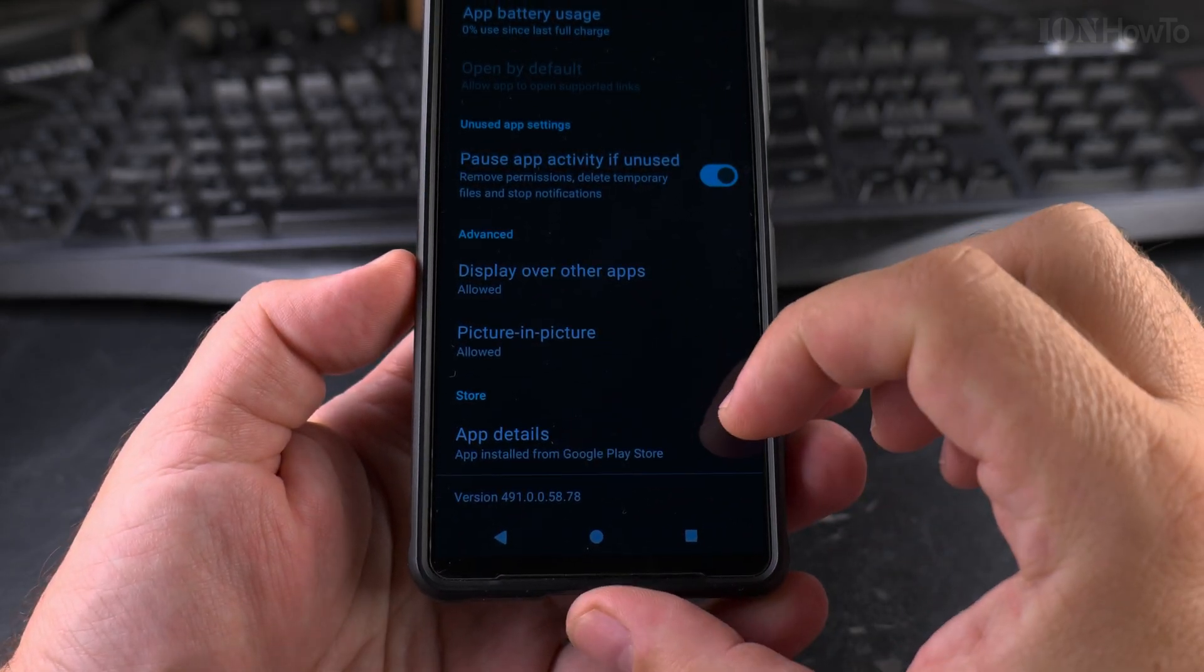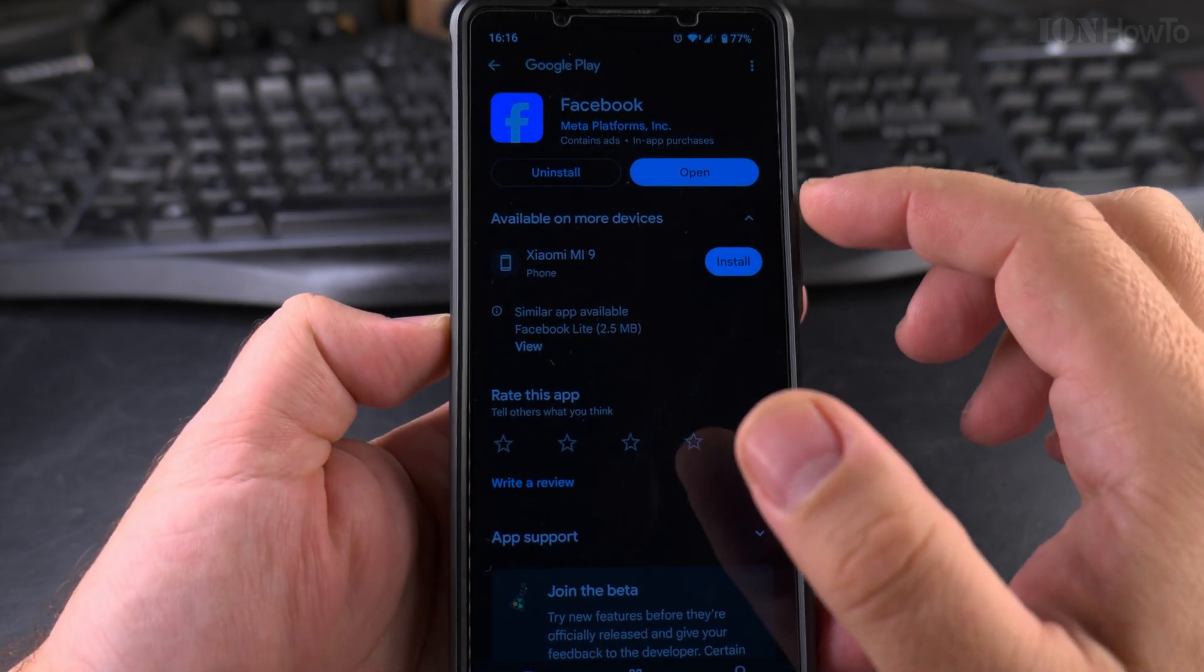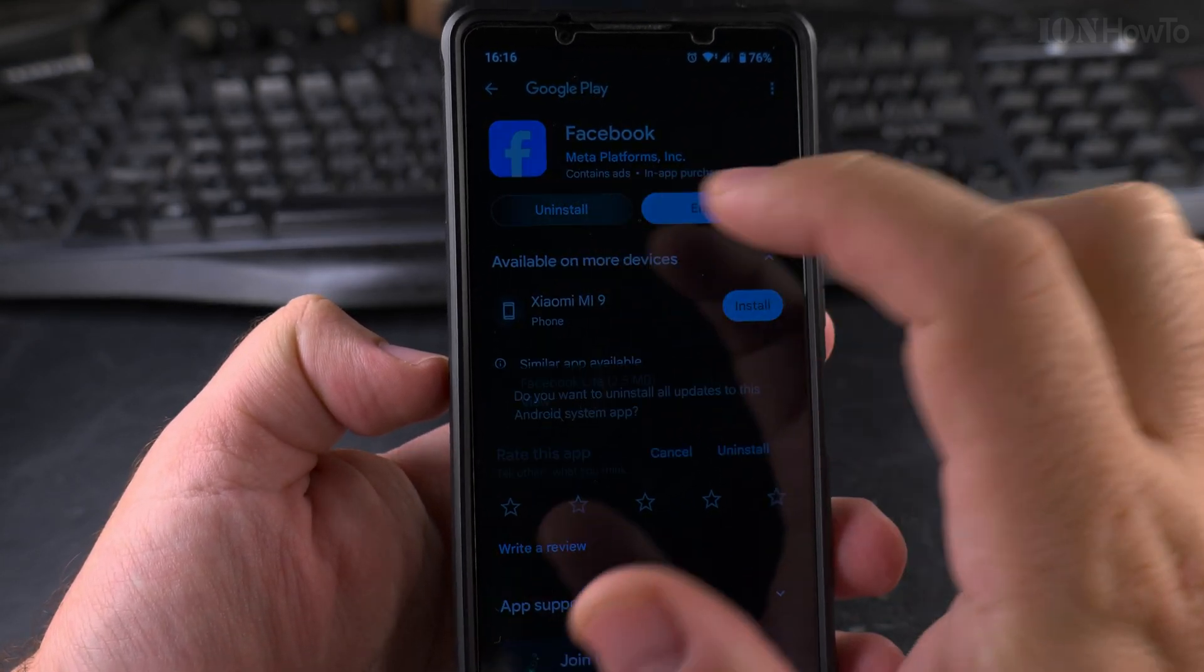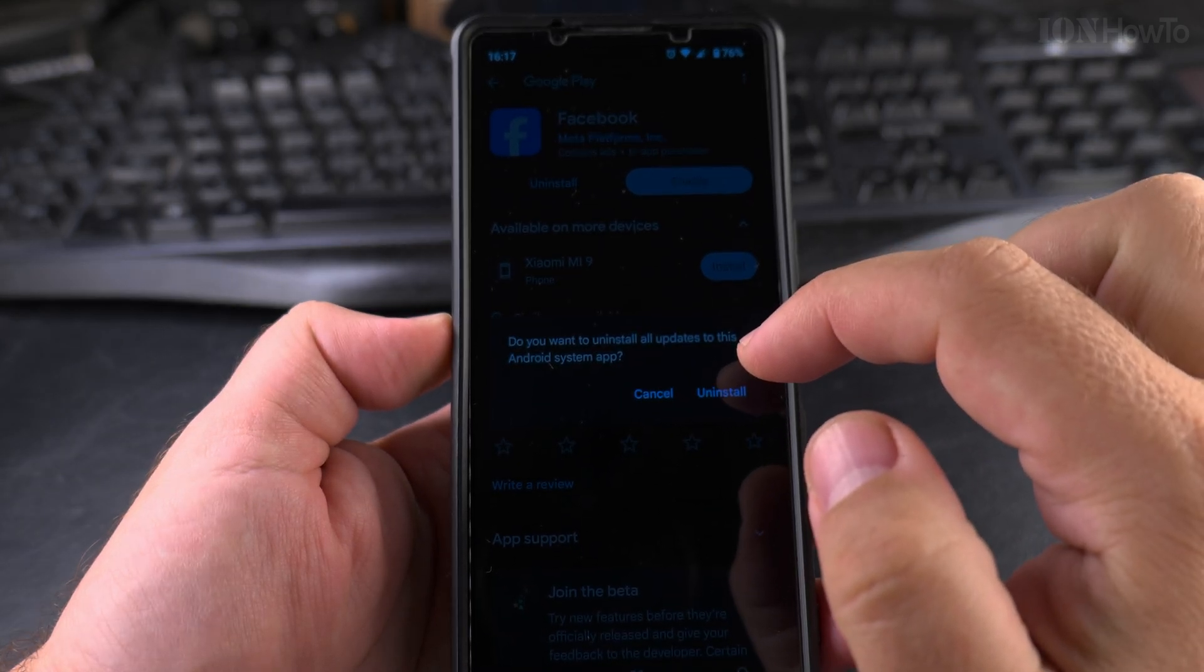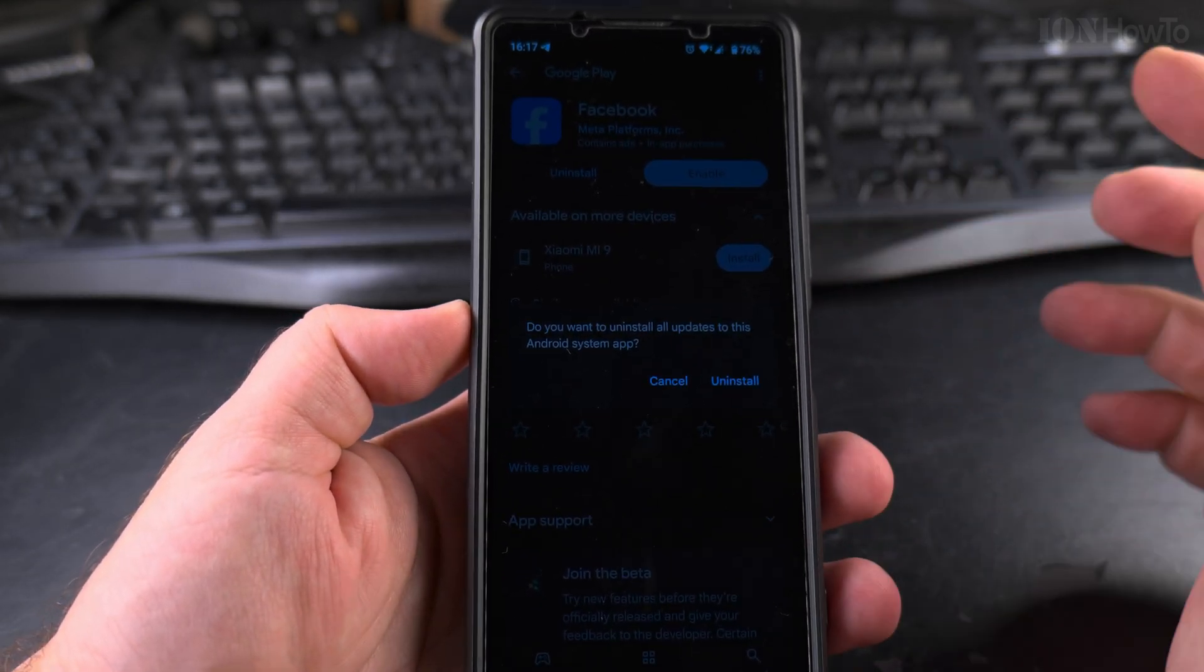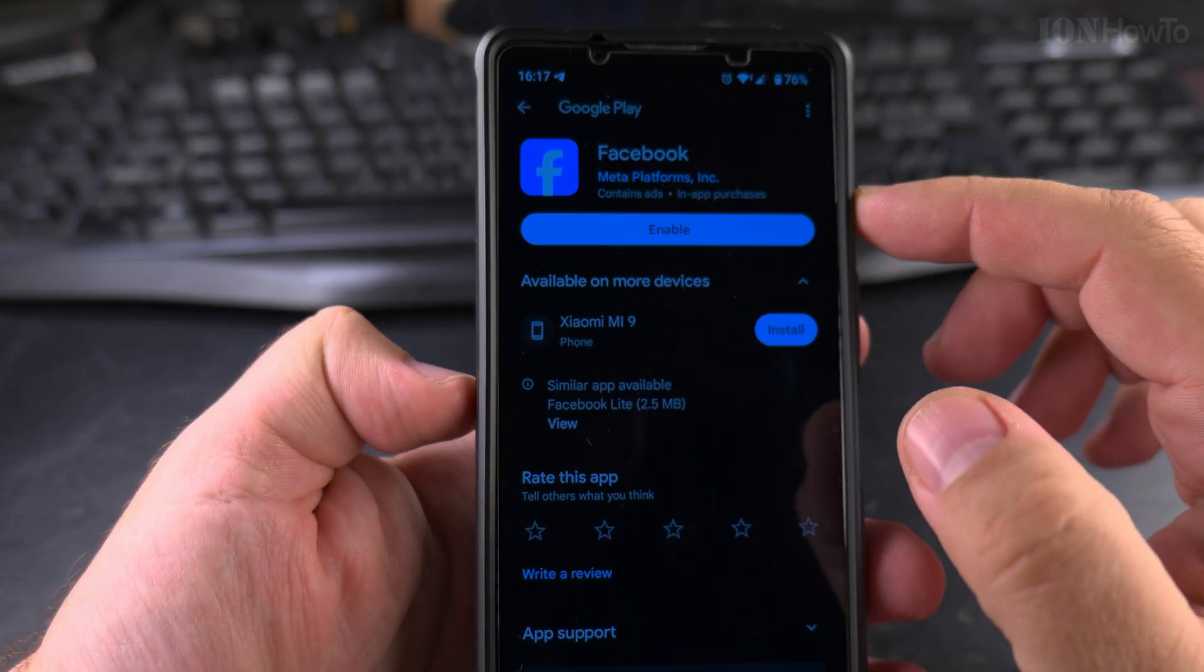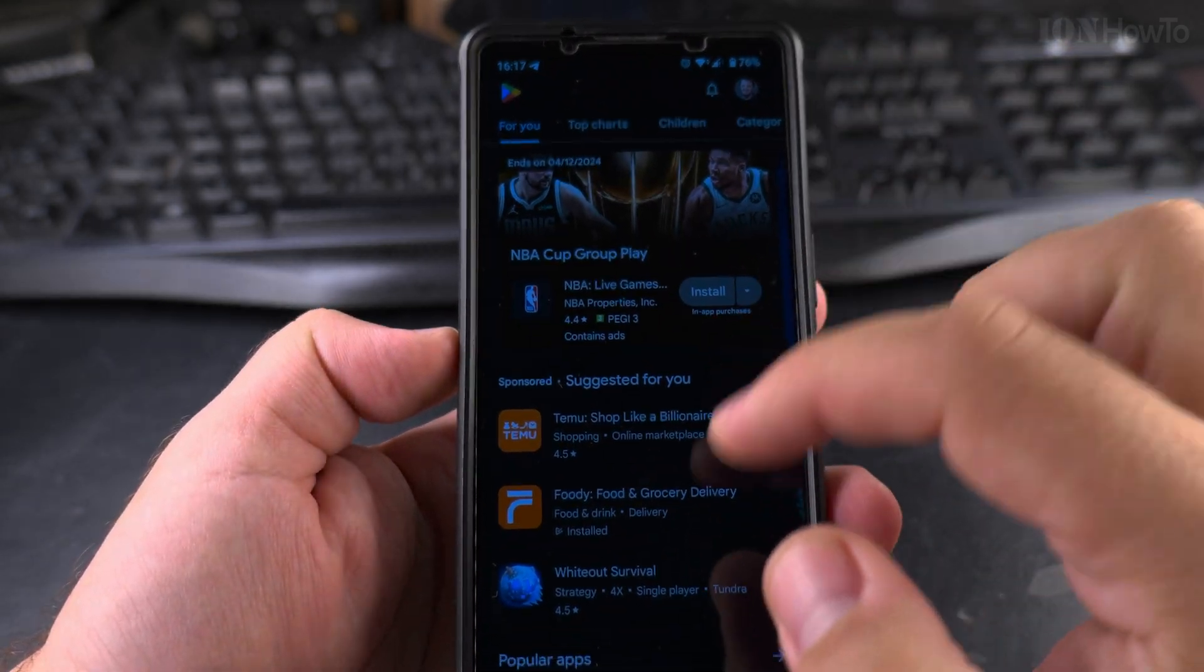The app installed from Google Play Store, I don't remember installing it. I could try to uninstall it from here. Let's try to give it one uninstall. Uninstall all updates to this. You want to uninstall, let's try to uninstall it. Maybe this will actually uninstall the app. It says uninstall, but it's not really uninstall. It just gives me the option to enable it.